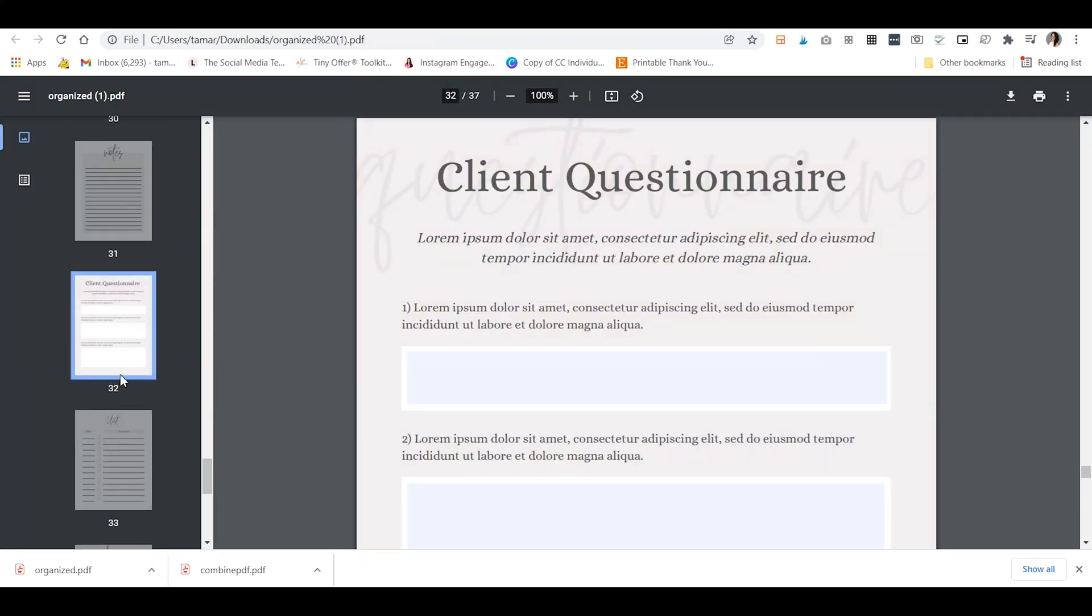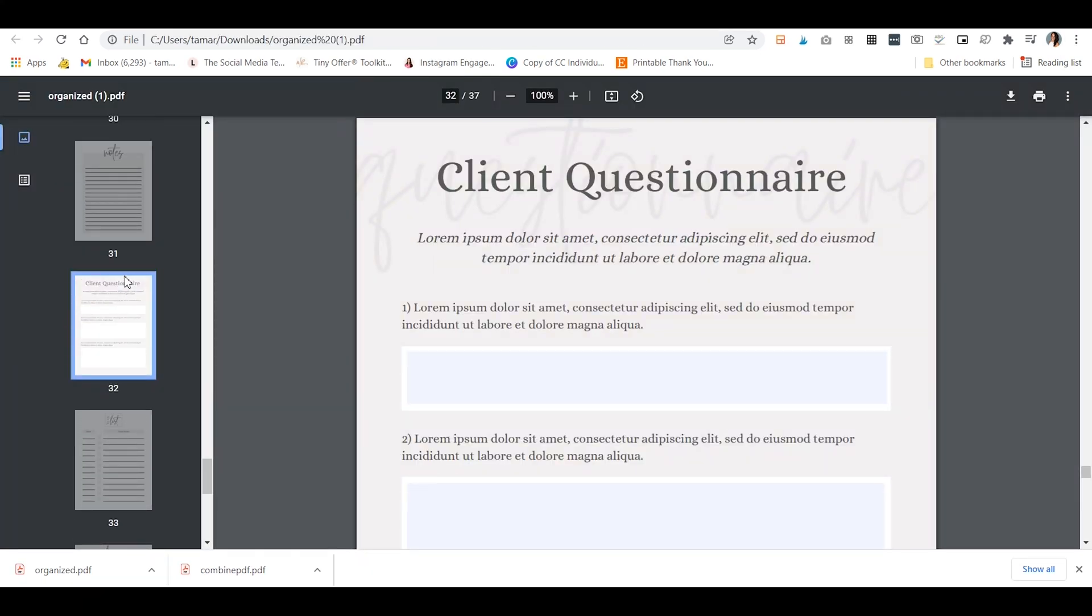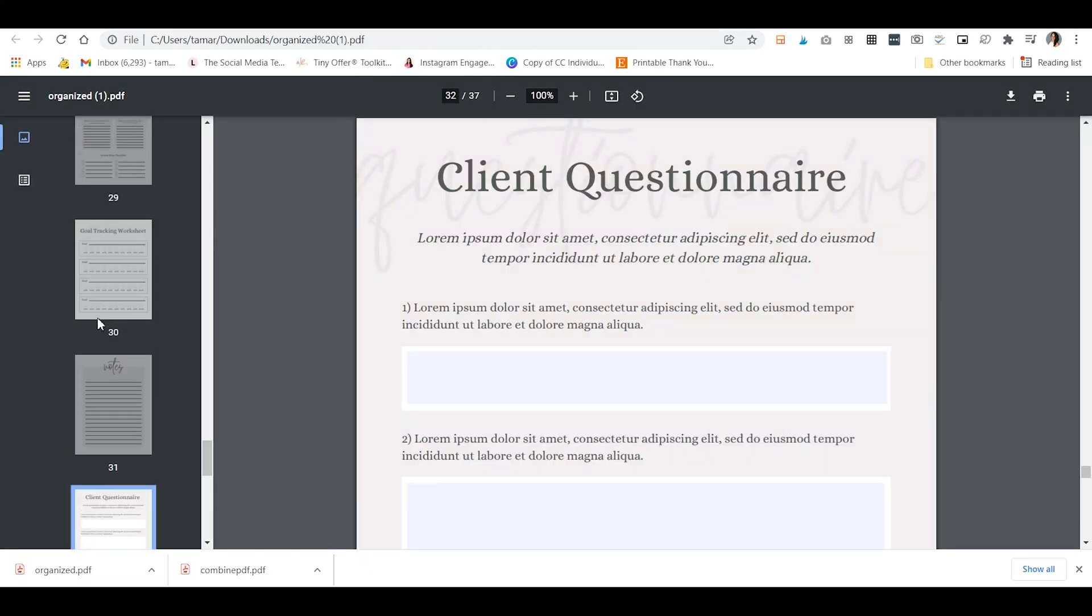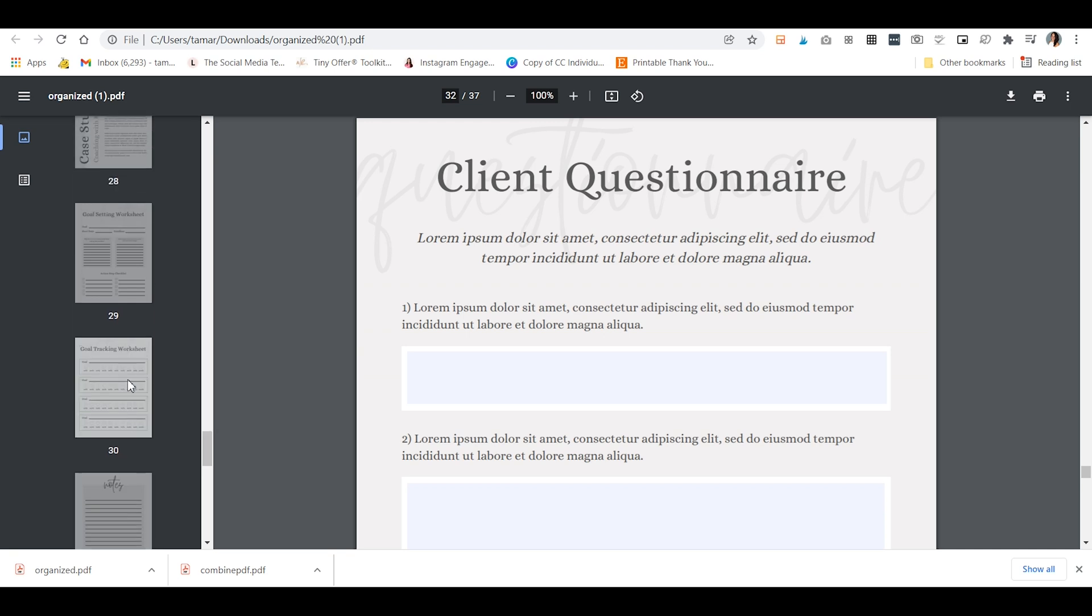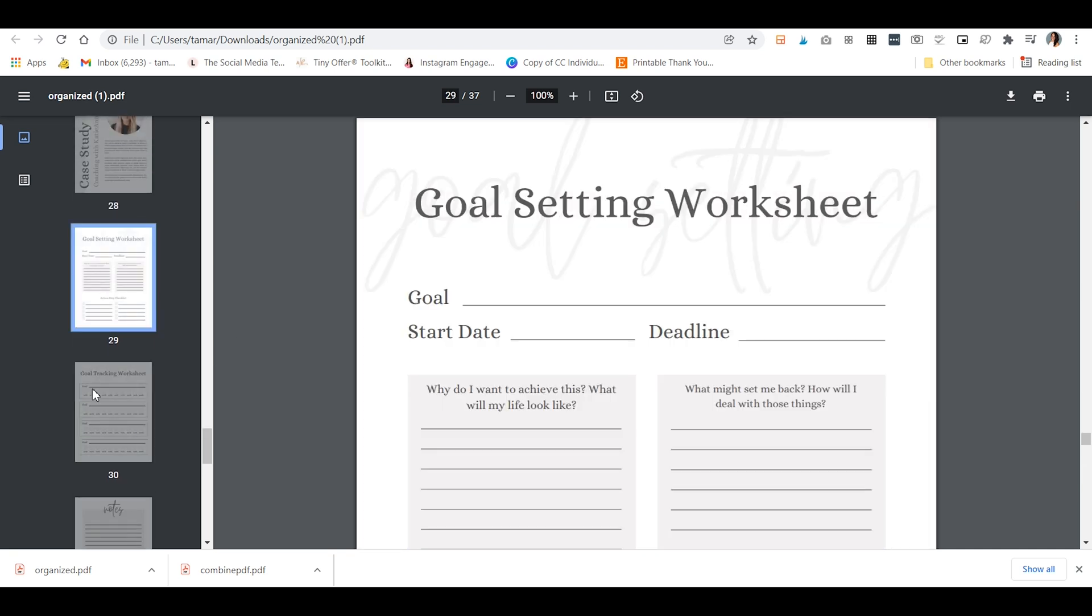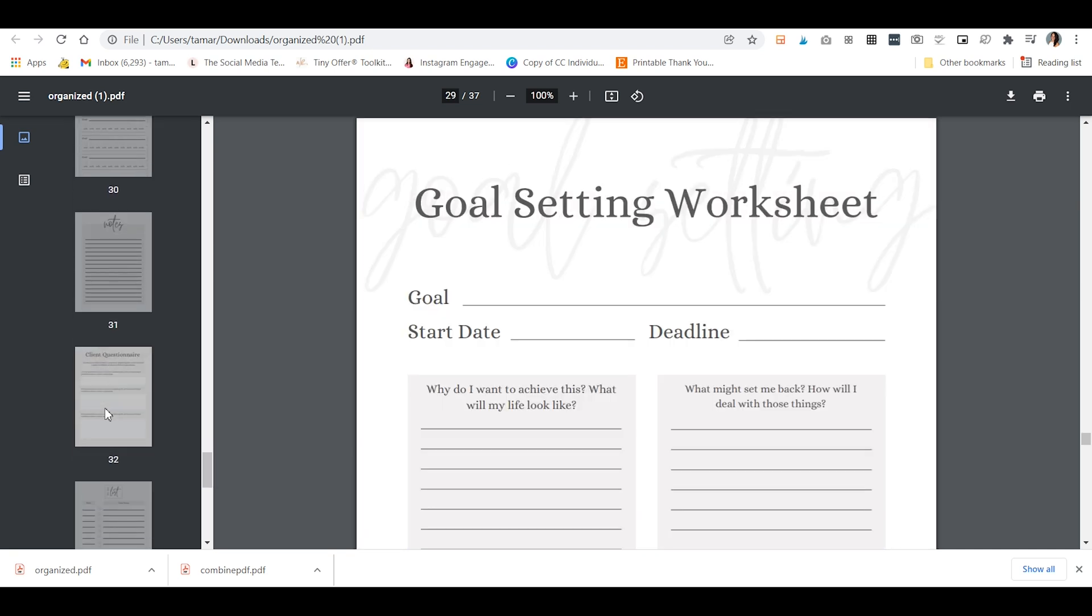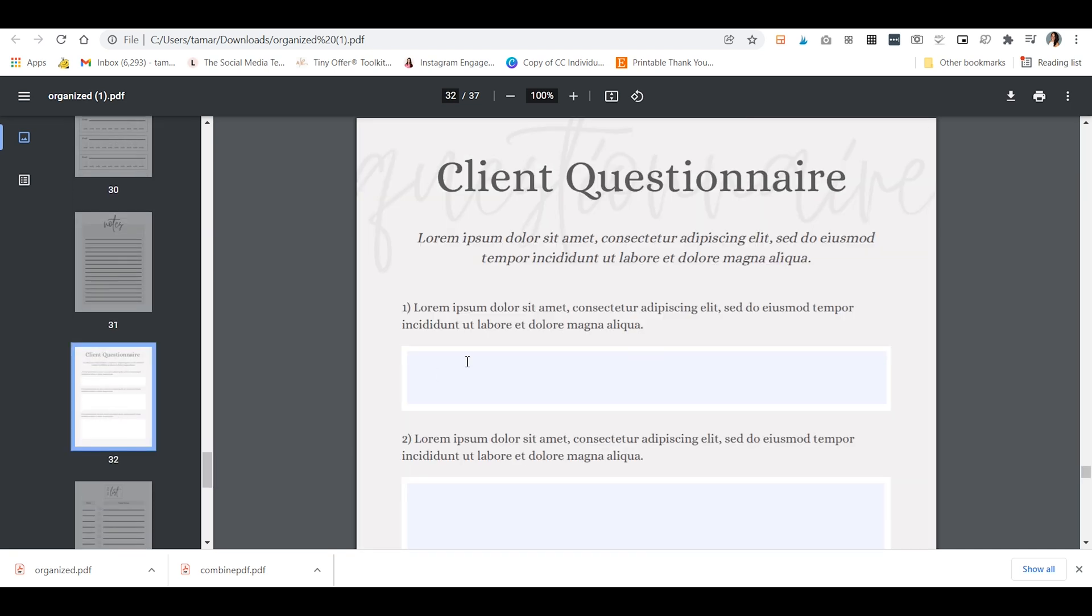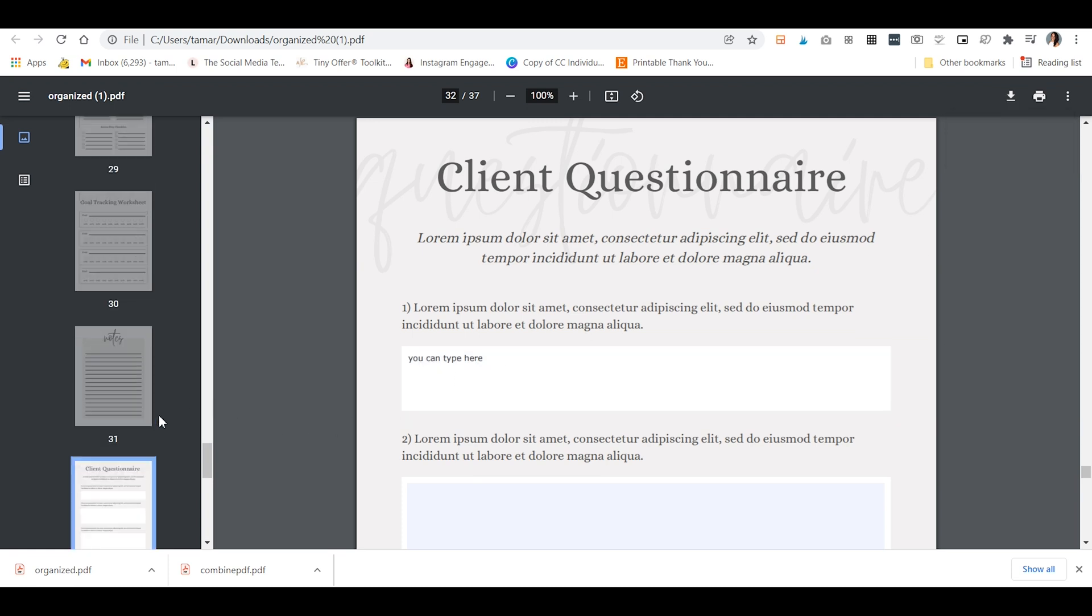So once we've inserted our fillable worksheets in the right places in our full workbook, we can see that if we scroll down to the one we just filled out, you're able to type in it and your client will be able to go ahead and download it with their changes, with their type in there. And you now have a PDF workbook with fillable fields for completely free using two free online tools and you can make the book pretty much as big as you want using those tools.